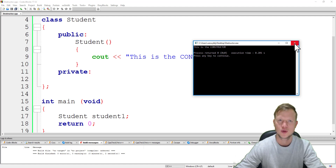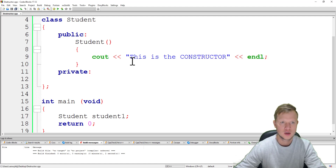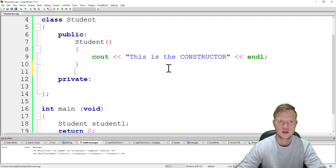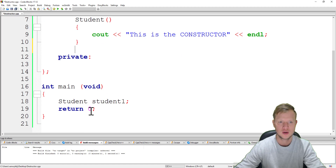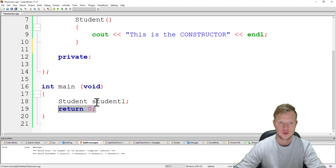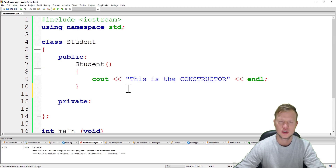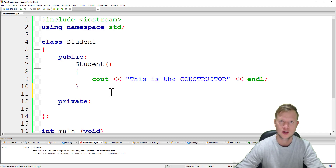The destructor will run as the last function when the object is destroyed. When will the object be destroyed? When the program ends — when we hit the return zero. At that point, all the variables and objects that were created will be destroyed from memory, and when that happens the destructor runs as the last function. We also don't call the destructor function; it will run by itself.